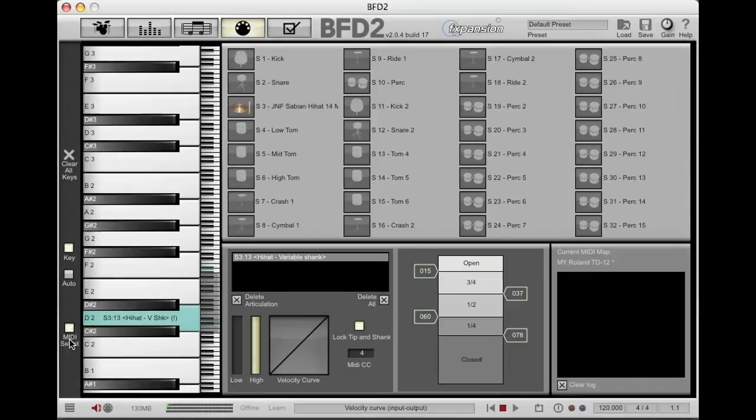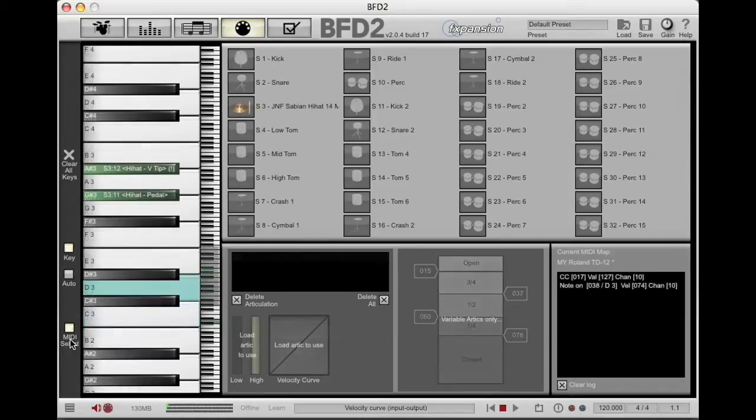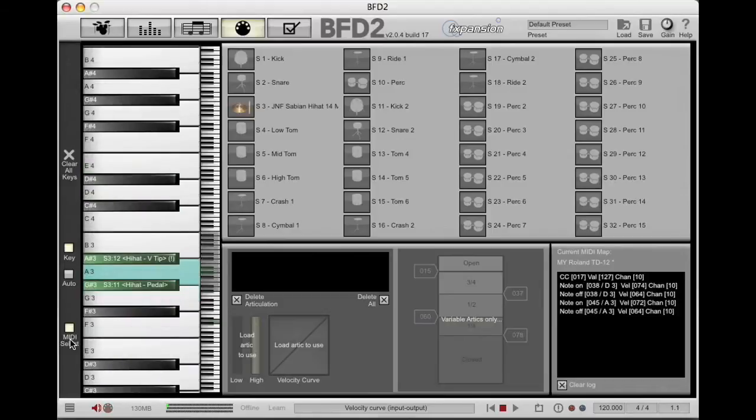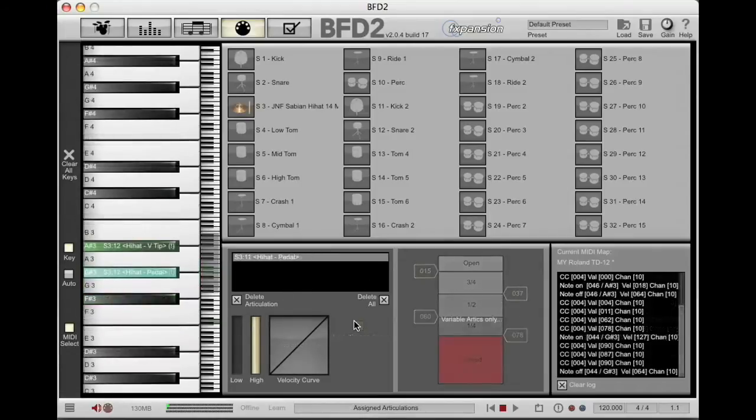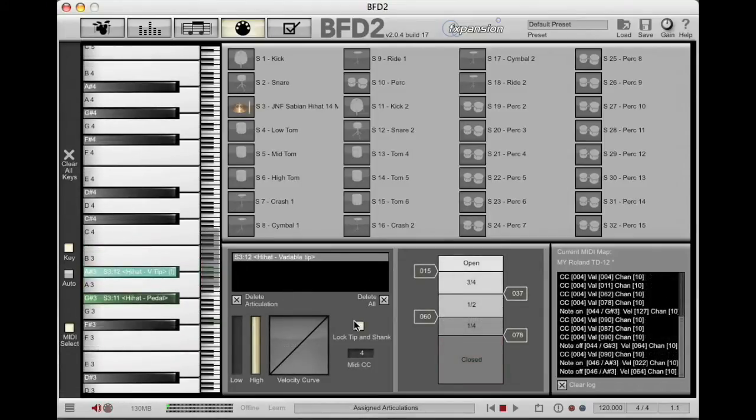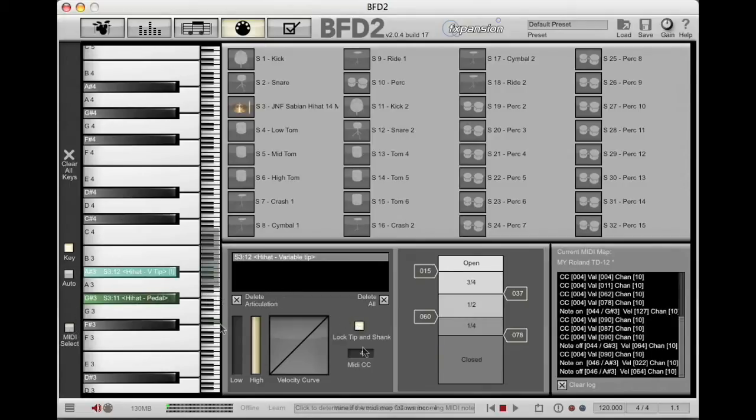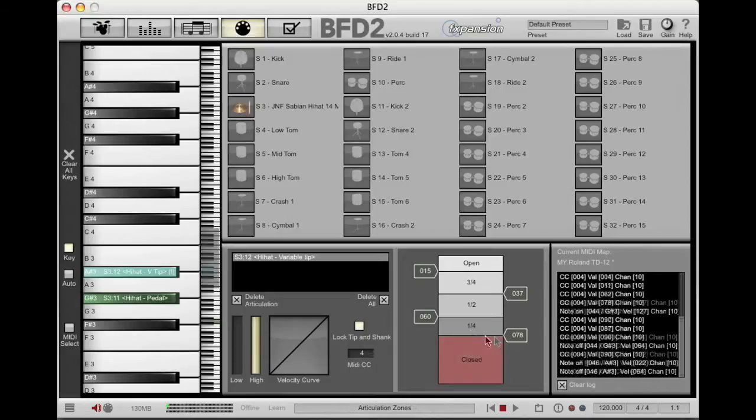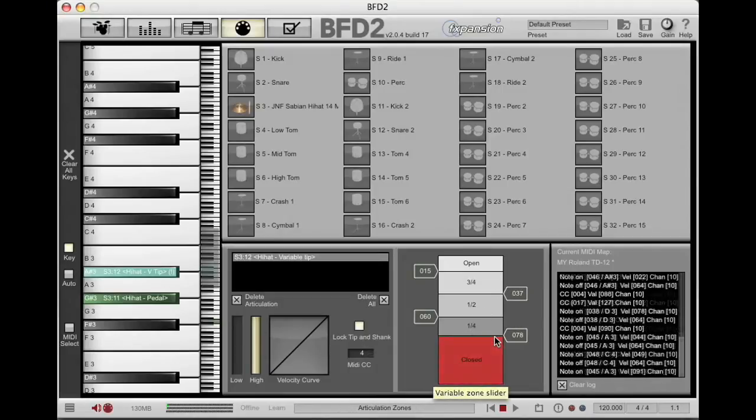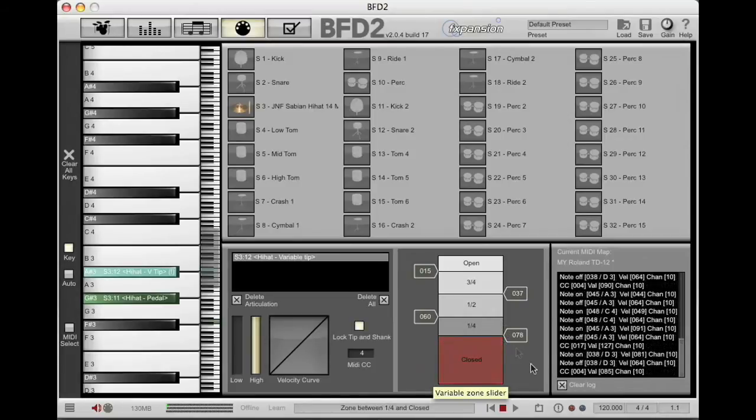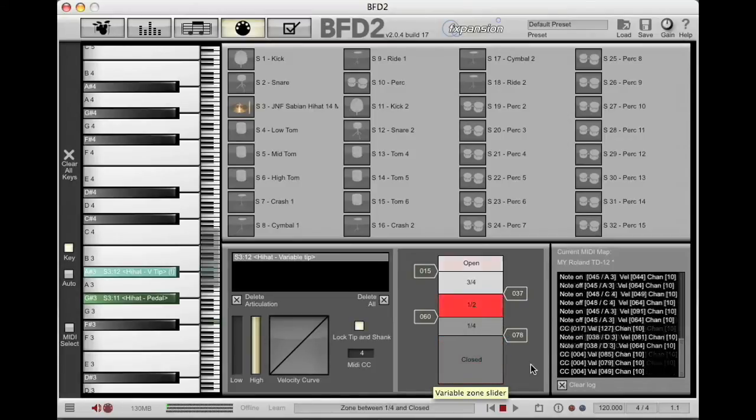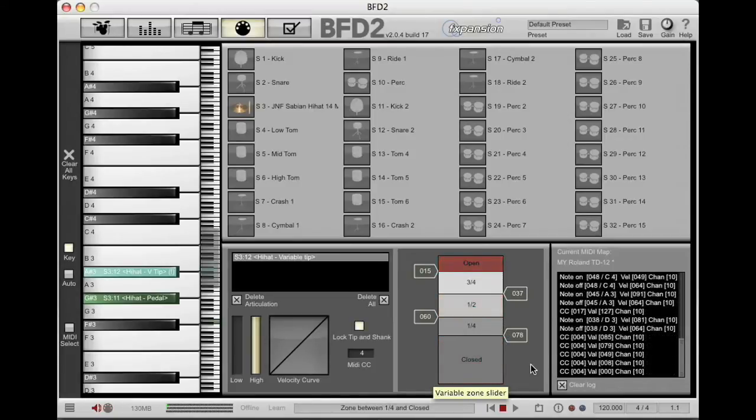This new button here, MIDI select, this is a really cool function. When you're playing the electronic drum kit and you look over here at the variable slider section, it only lights up when the hi-hat tip is hit. So you come over here and select MIDI select. Now you've frozen it on this page. So now no matter what else you hit, this page is active for you to be able to move all these different sliders.